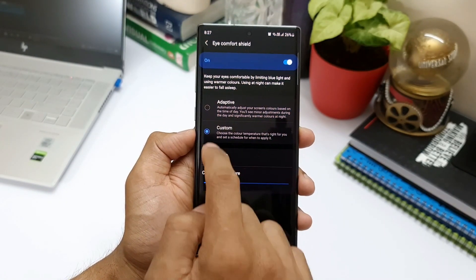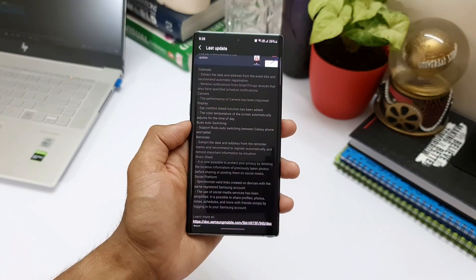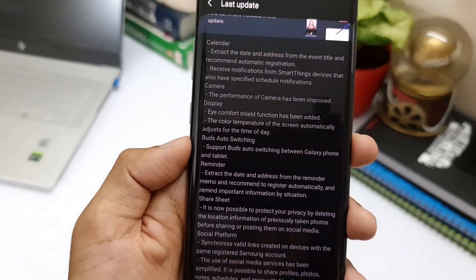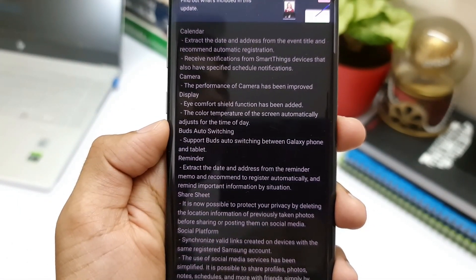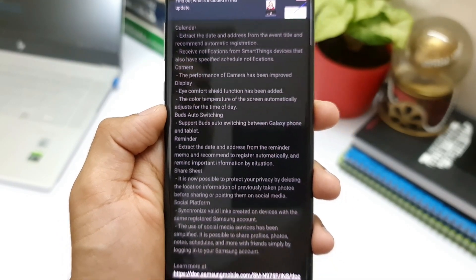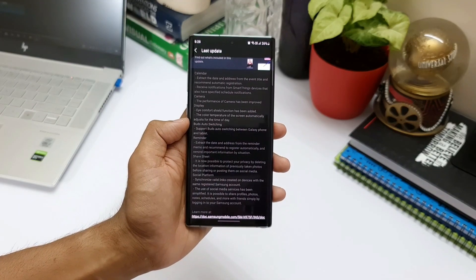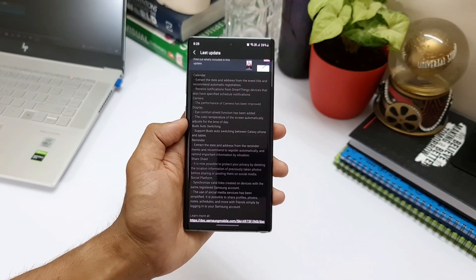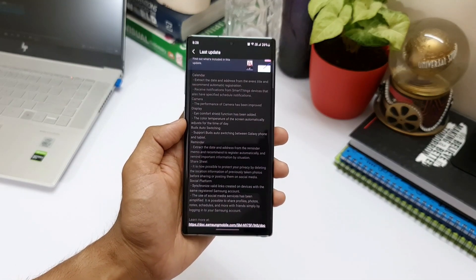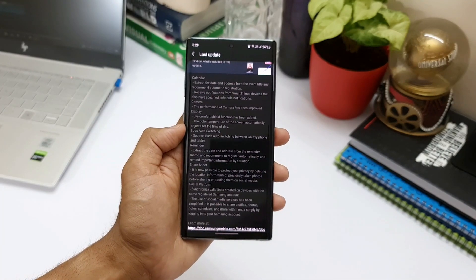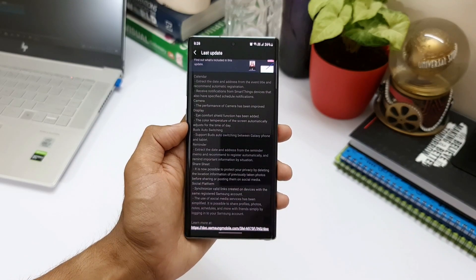The next useful feature is Galaxy Buds auto-switching between a Galaxy phone and tablet. For example, if your buds are connected to your tablet and you receive a call on your phone, the buds automatically switch to your phone so you can interact through them. When you hang up, they automatically switch back to the tablet, providing seamless connectivity between devices.